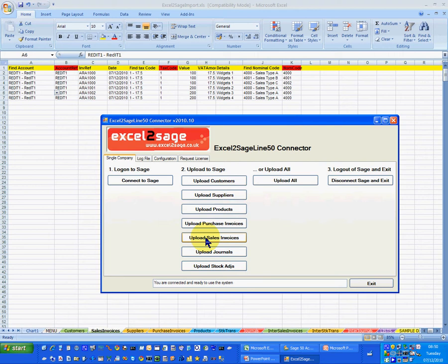The data for the VAT and chart of accounts and so on is coming from a lookup table which is held in the Excel workbook and you can then change that as you like as well. And credit notes are also available if you need that. And that's it. That's uploaded all of that information.